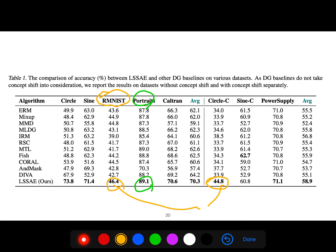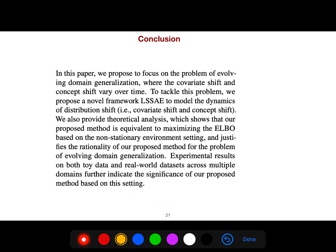Domain generalization baselines do not take concept shift into consideration. The paper proposes to focus on evolving domain problems where both covariate shift and concept shift vary over time. They propose a novel framework to model these dynamics, and provide theoretical analysis showing the proposed method is equivalent to maximizing the ELBO in a non-stationary environment, justifying the rationality of the approach for evolving domain generalization.